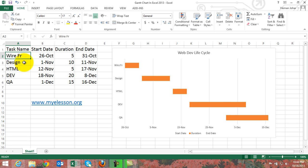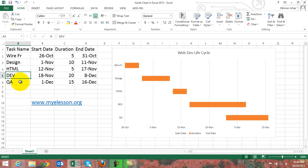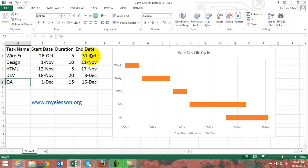In a web development lifecycle, typically we create the wireframes, then design the website, then do the HTML, then the development, and along with development we do the QA. These are the start dates of the respective activities, these are the hypothetical durations, and by adding these two I've been able to get the end date.